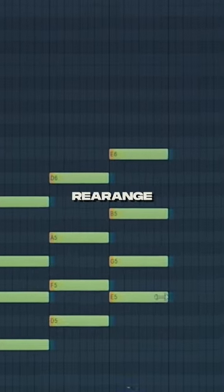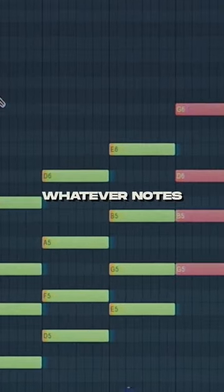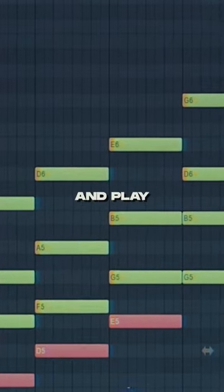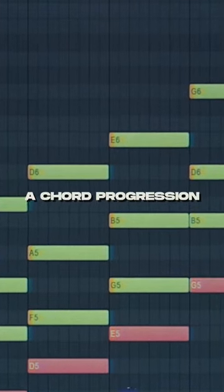The cool thing is that you can now rearrange whatever notes you want and play a chord progression.